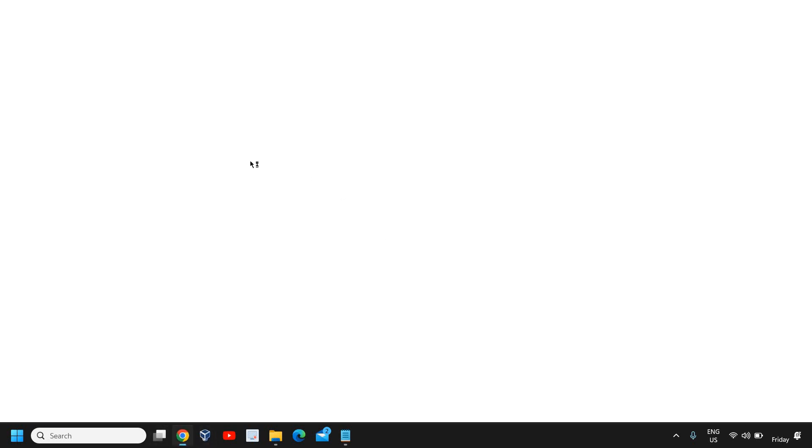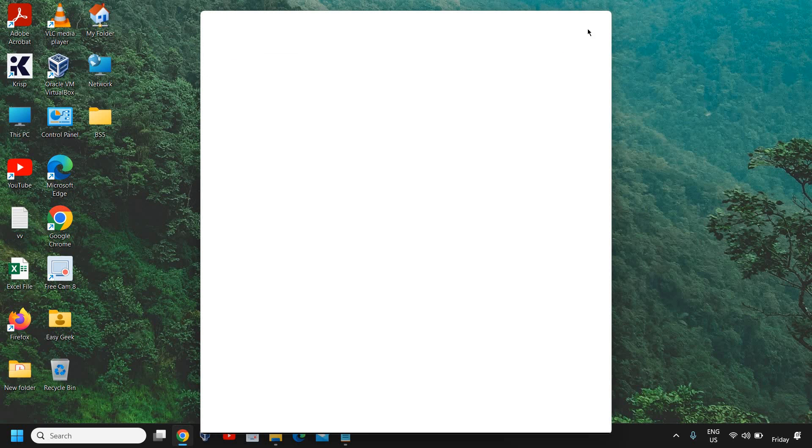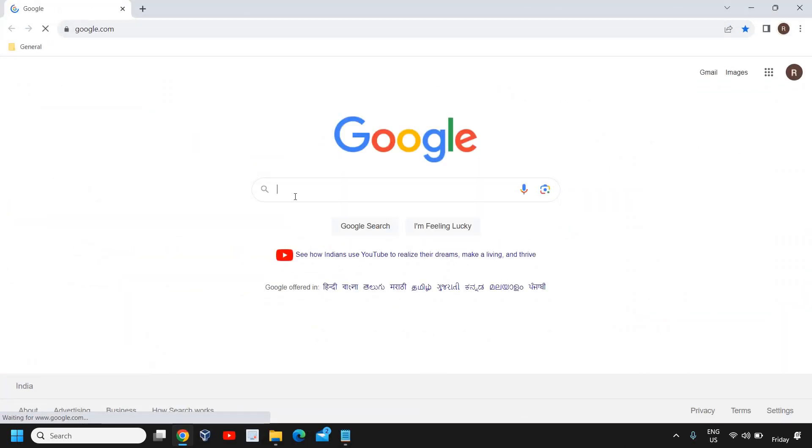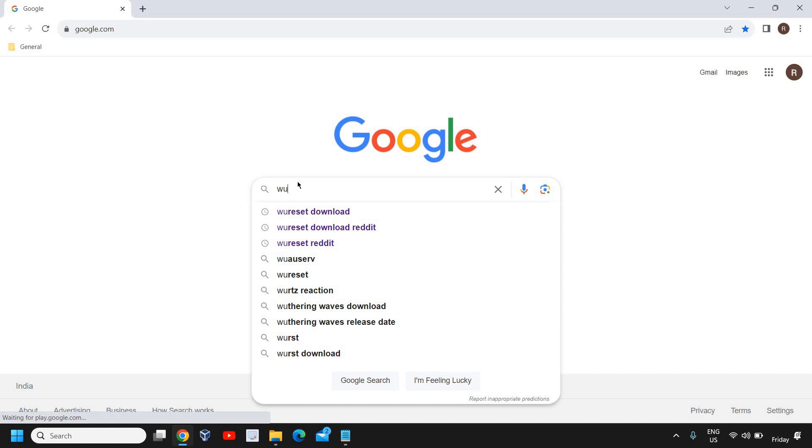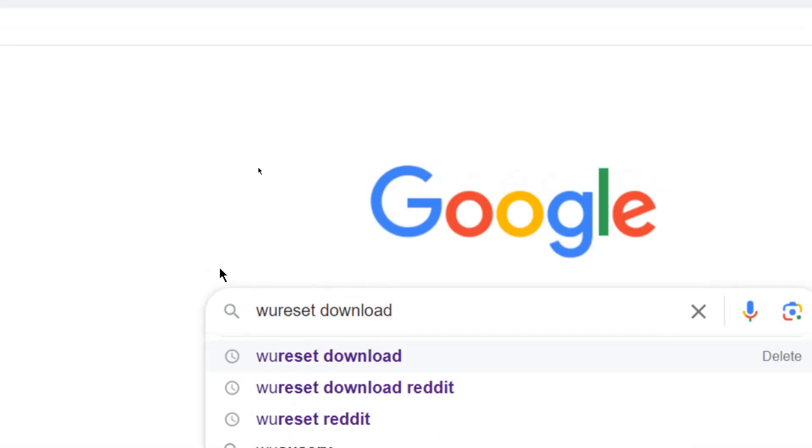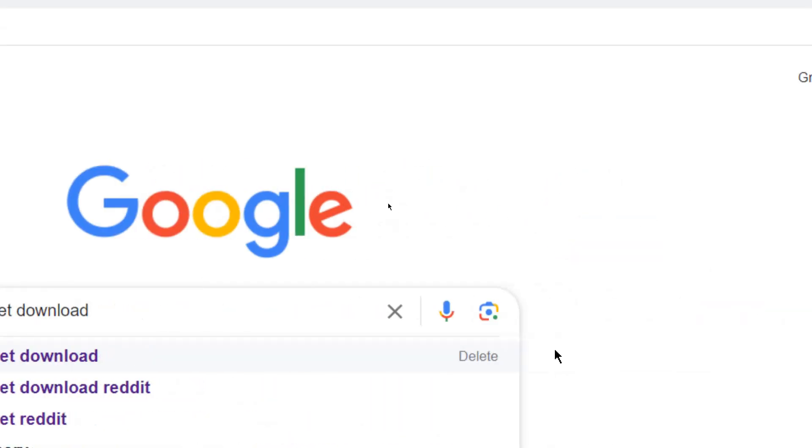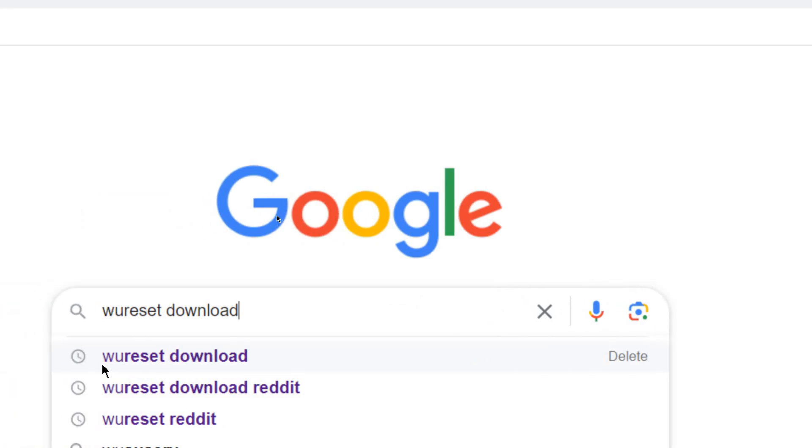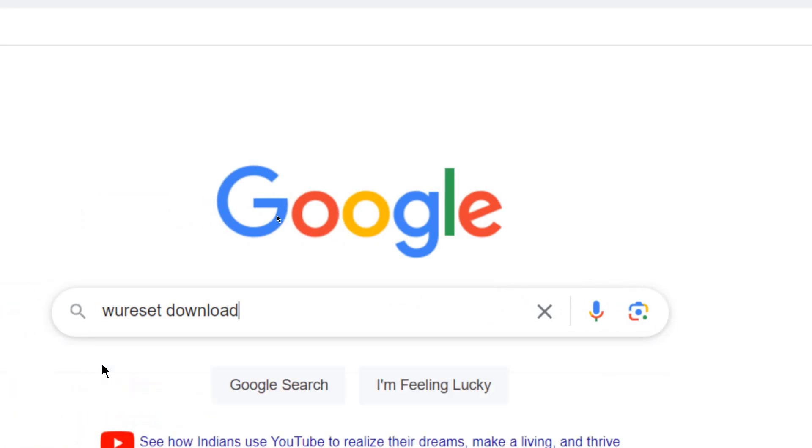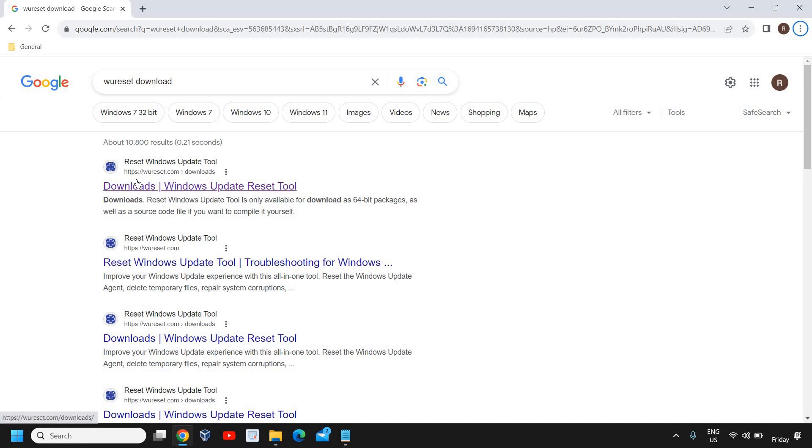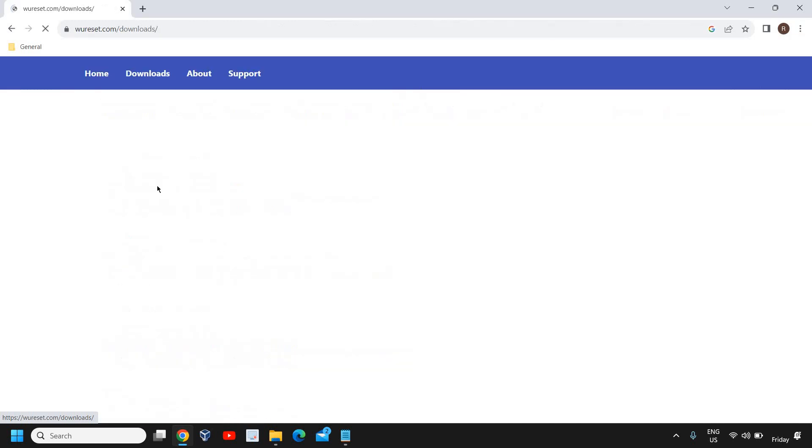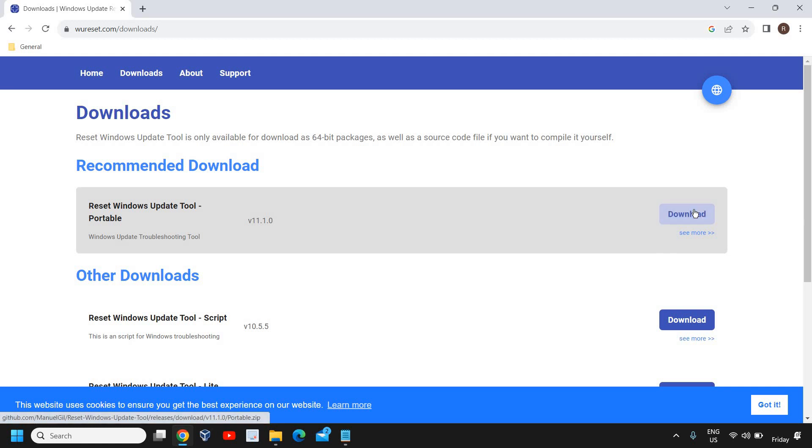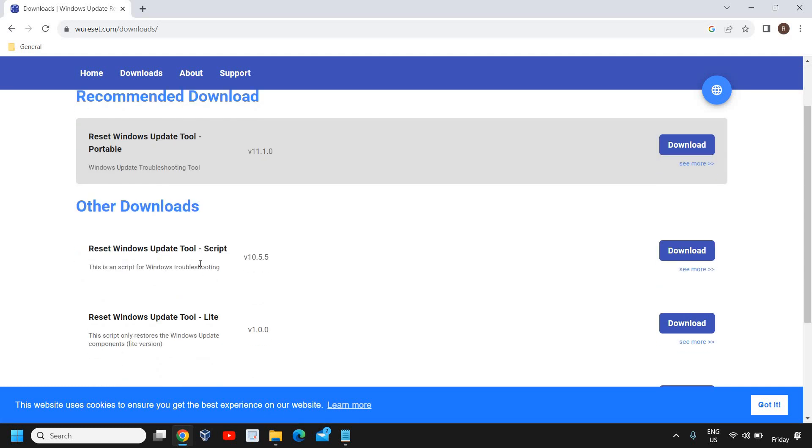For that, you just need to open your favorite browser and type WU reset download. Once you've typed it, hit enter and in the results you'll see HTTPS WU reset.com/downloads. I'll click on that. Now here it says recommended download.